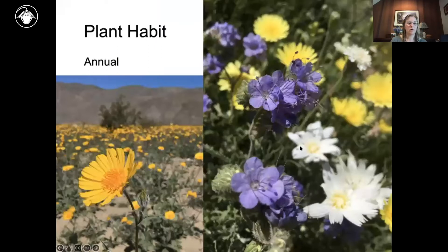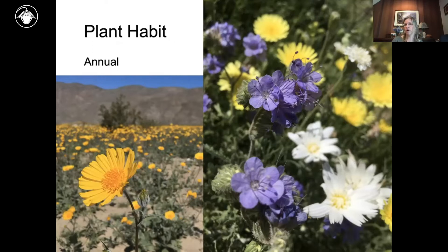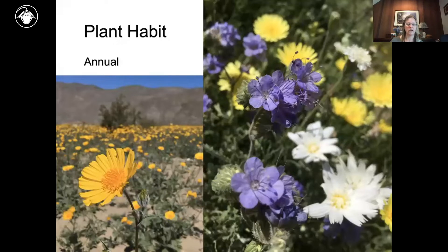One of the first things you want to notice about a plant is its habit, which is reflective of both the growth form and the natural history of the plant. Annuals are plants that complete all of their reproduction within a single calendar year. California is a spectacular place for annuals, favored by seasonality — abundant spring rains followed by a dry period — and interannual variability, allowing spectacular spring blooms in places like the desert.